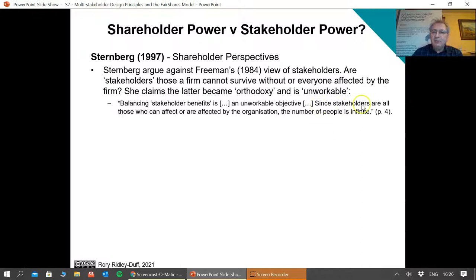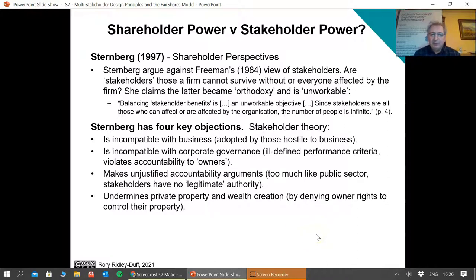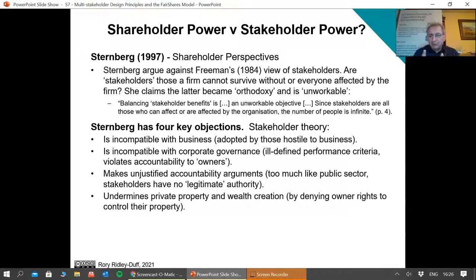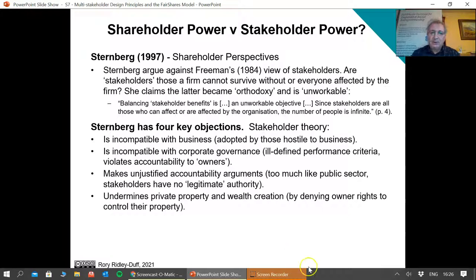Since stakeholders are all of those who can affect or are affected by the organisation, the number of people is infinite. Sternberg's paper has four objections. First, stakeholder theory is incompatible with business — the people who argue for it don't like business in the first place. Second, it leads to poor corporate governance: how do you get performance criteria for all the different stakeholders? Third, it violates accountability to the owners. Notice straight away that for Sternberg, stakeholders are not owners — she is dividing owners from stakeholders, which isn't the case in later theories.